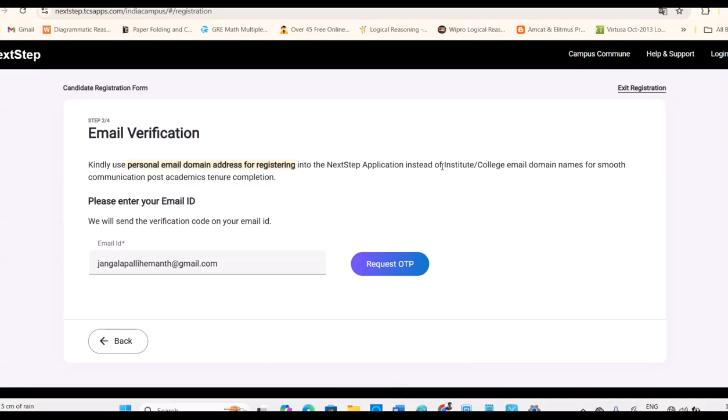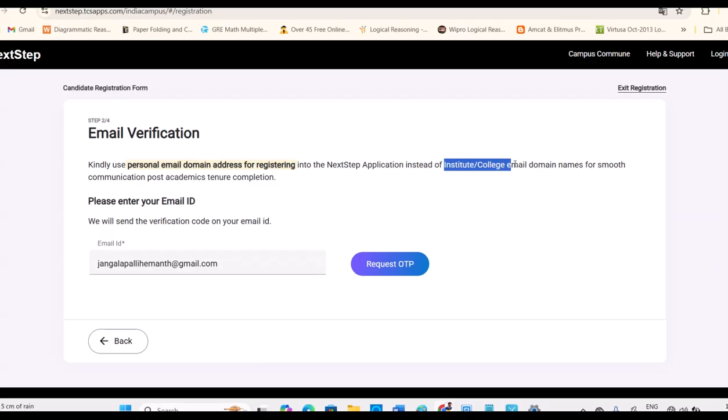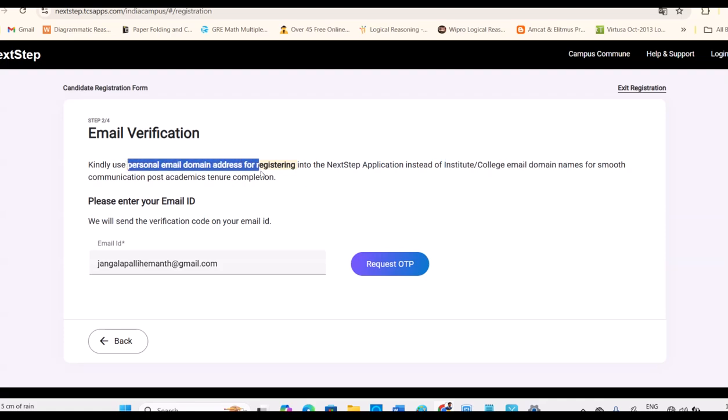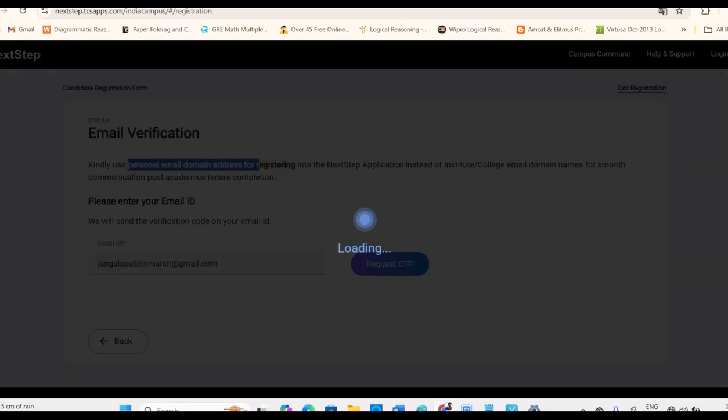Clearly given the instruction, it should be your personal email ID, like Gmail, not institute mail ID or college domain mail ID. College email ID or domain mail ID is not allowed. We have to use only personal email ID. Certain times server may be busy. We need to wait for OTP. Once done, we can start the process.